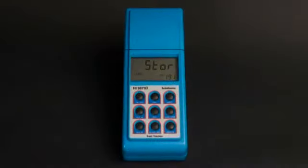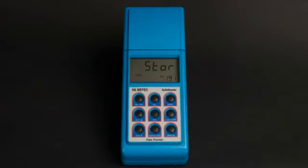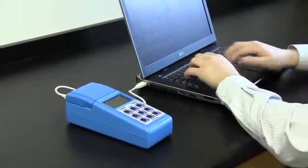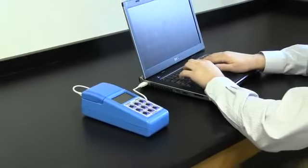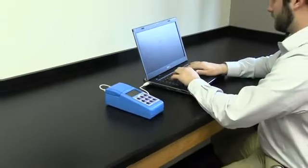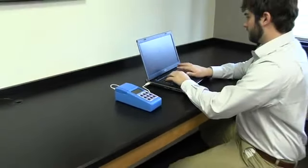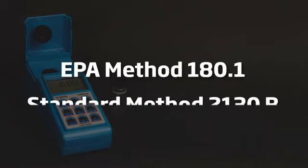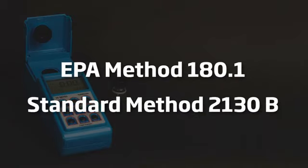It can record up to 200 measurements, which can later be downloaded to a PC for analysis. The HI-98703 meets the requirements for both EPA Method 180.1 and Standard Method 2130B, making it an ideal meter for testing wastewater or drinking water.